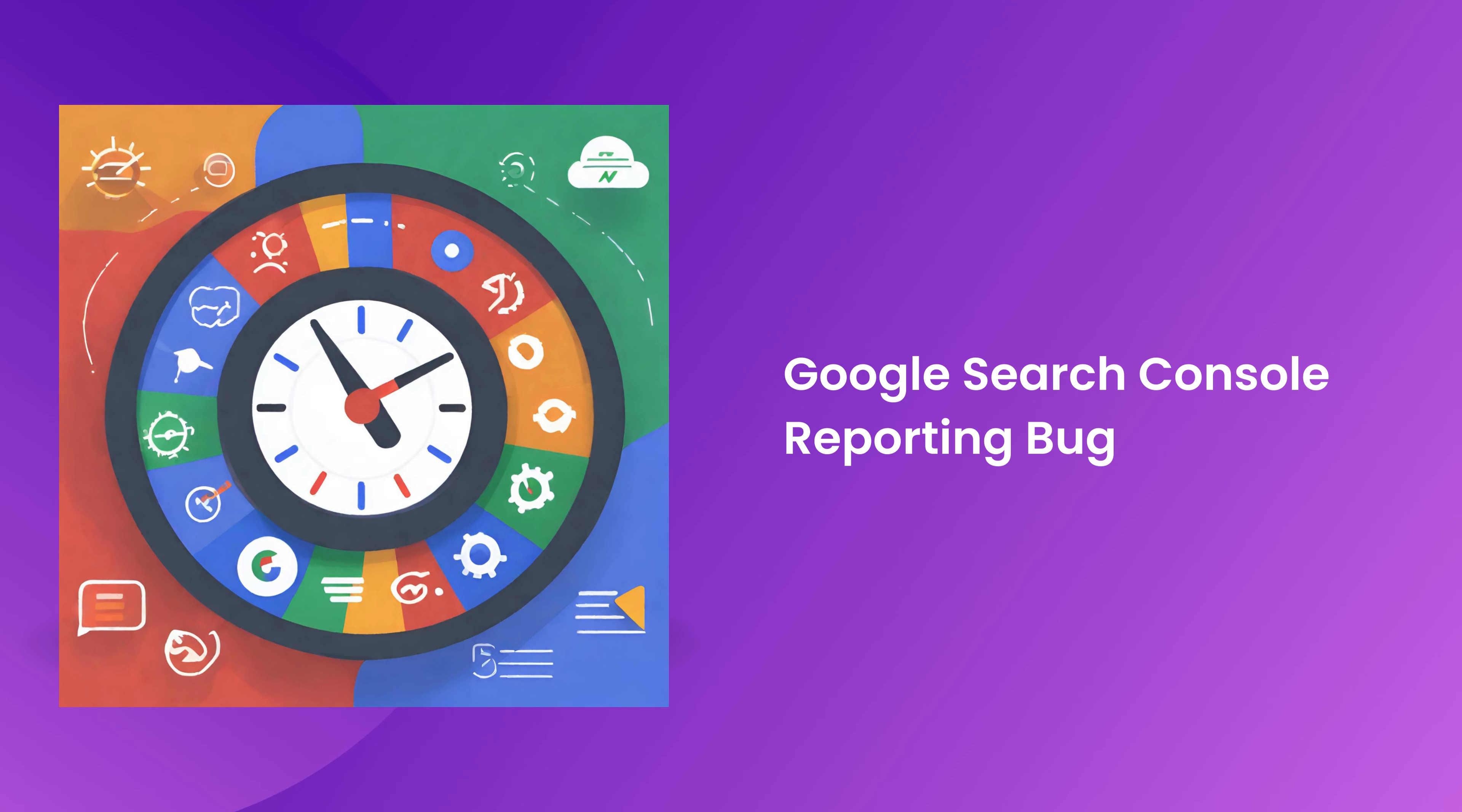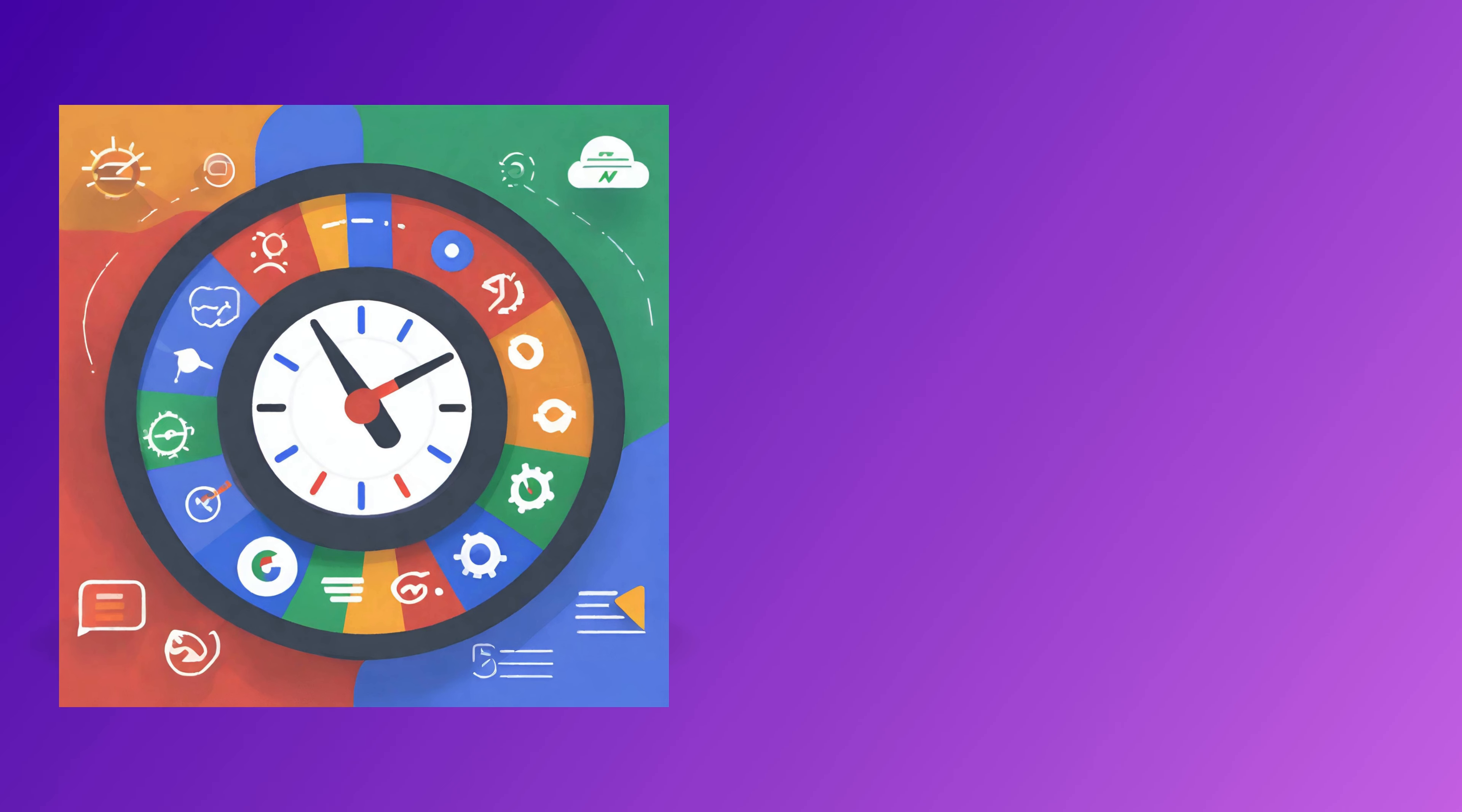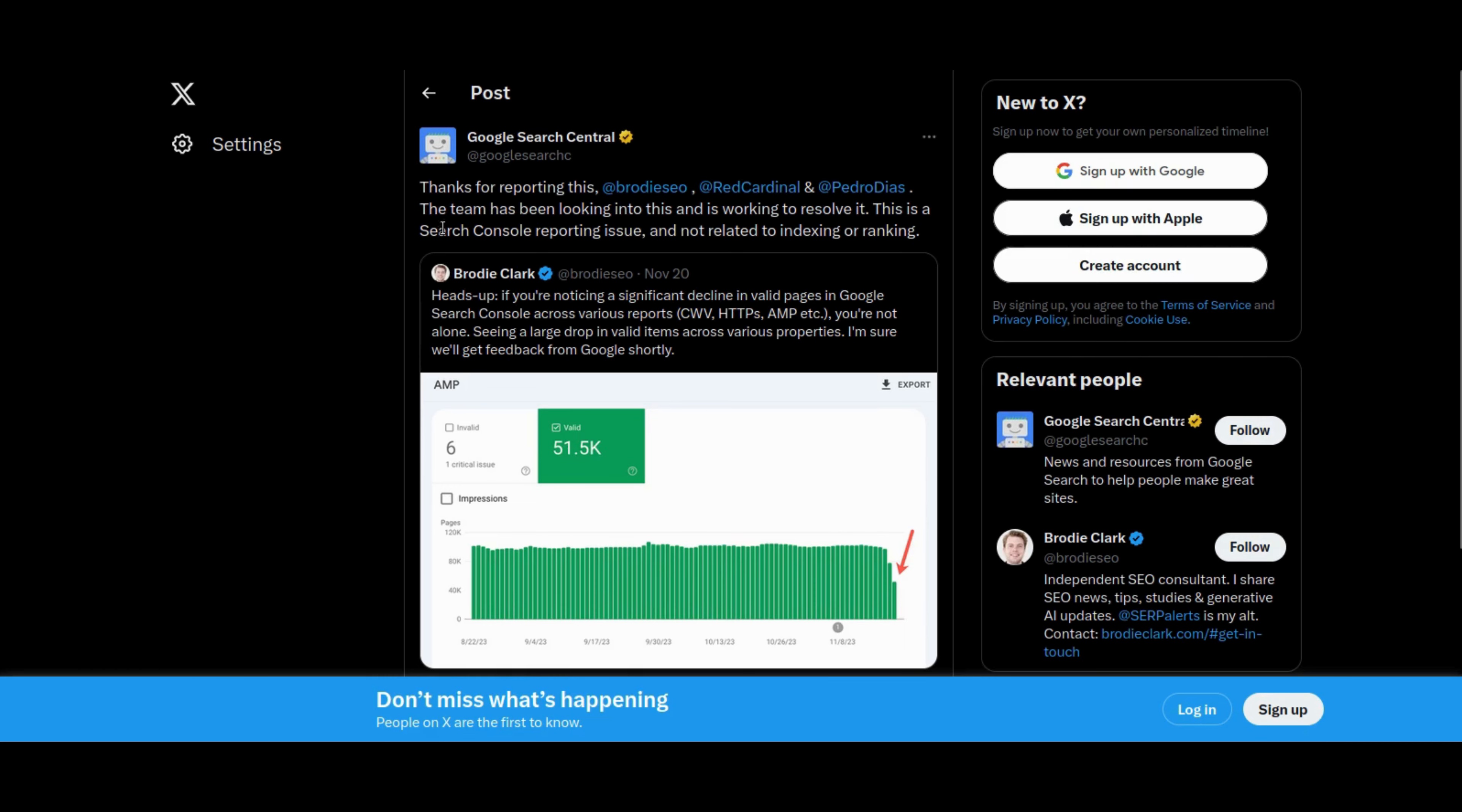Let's kick things off with a bug that had SEOs doing double takes. Google Search Console recently had a reporting hiccup showing a dip in valid URLs. Don't panic, Google assures us it's just a glitch. No harm done.